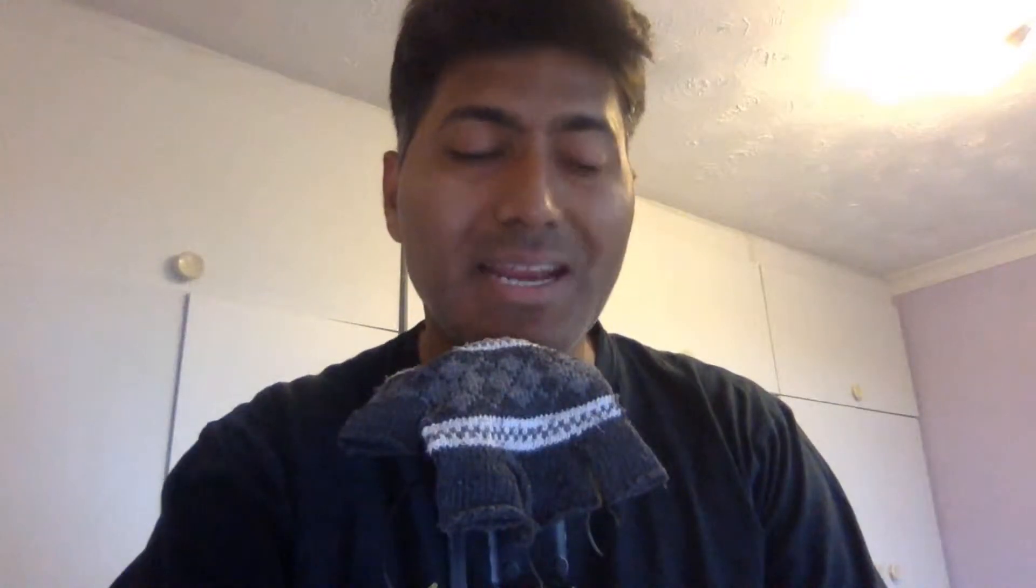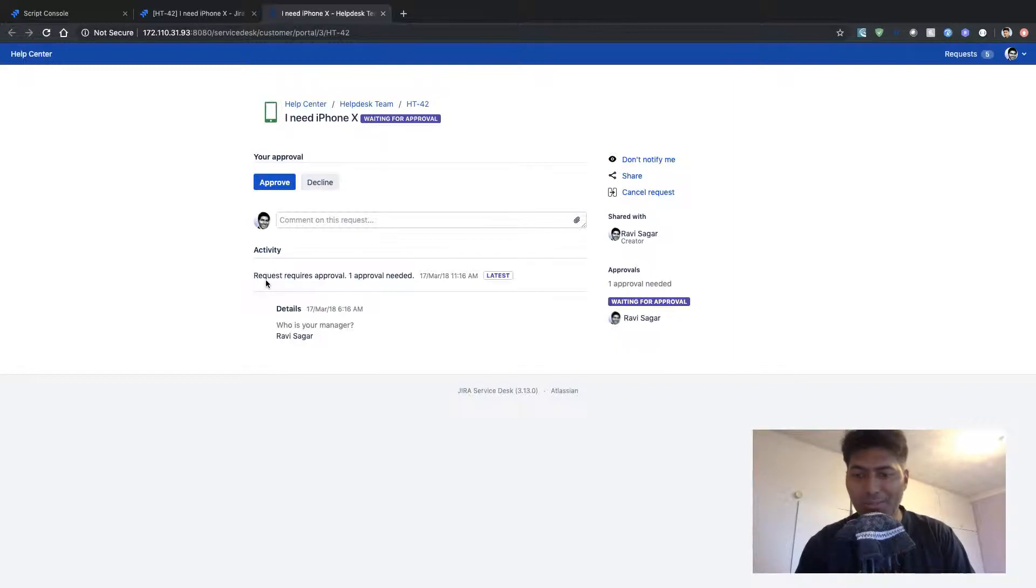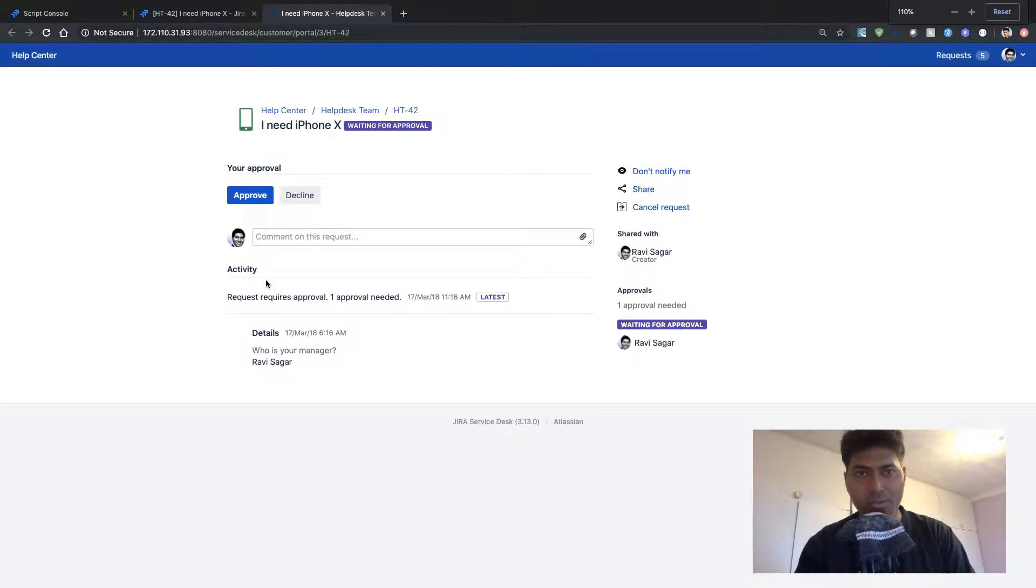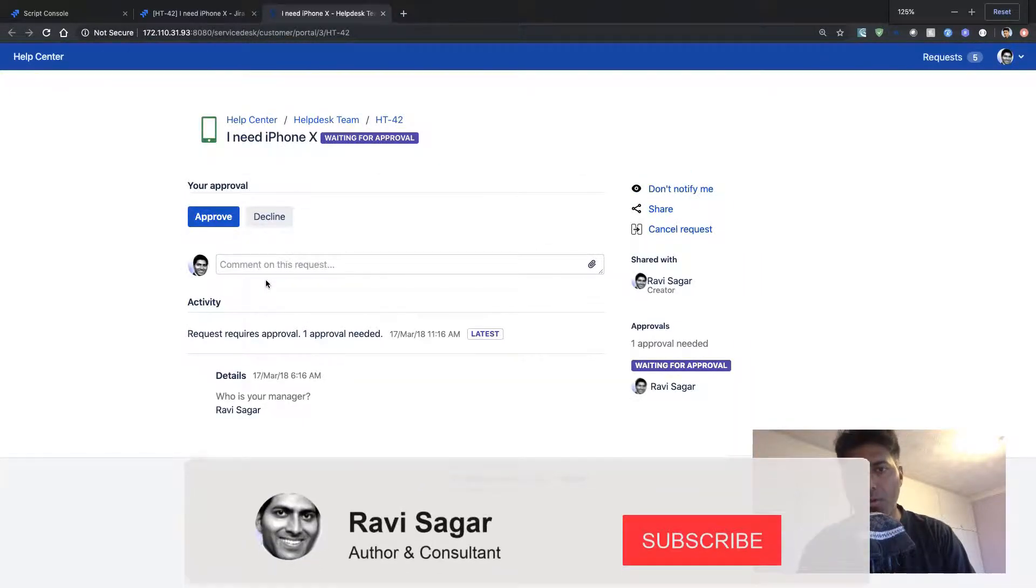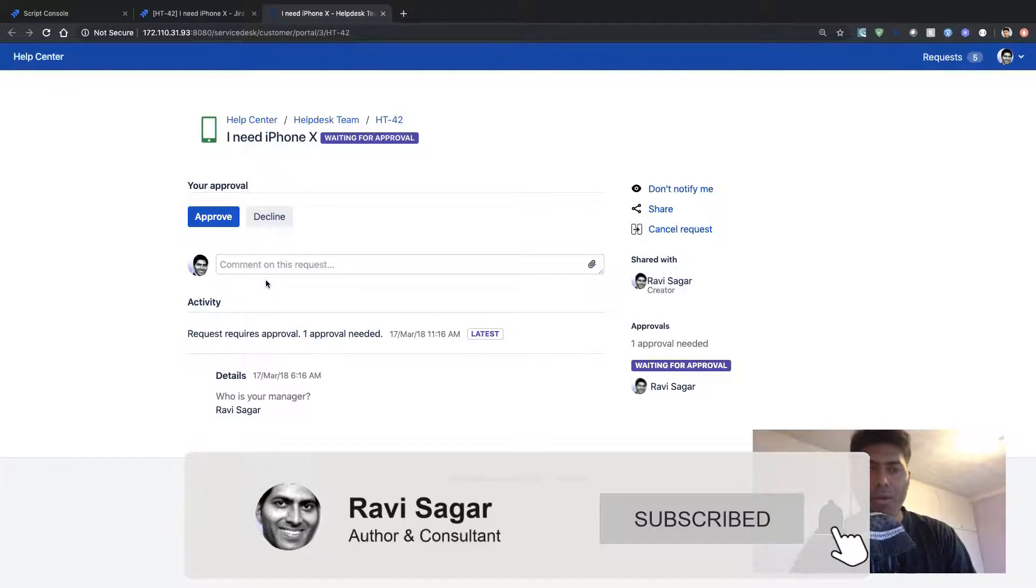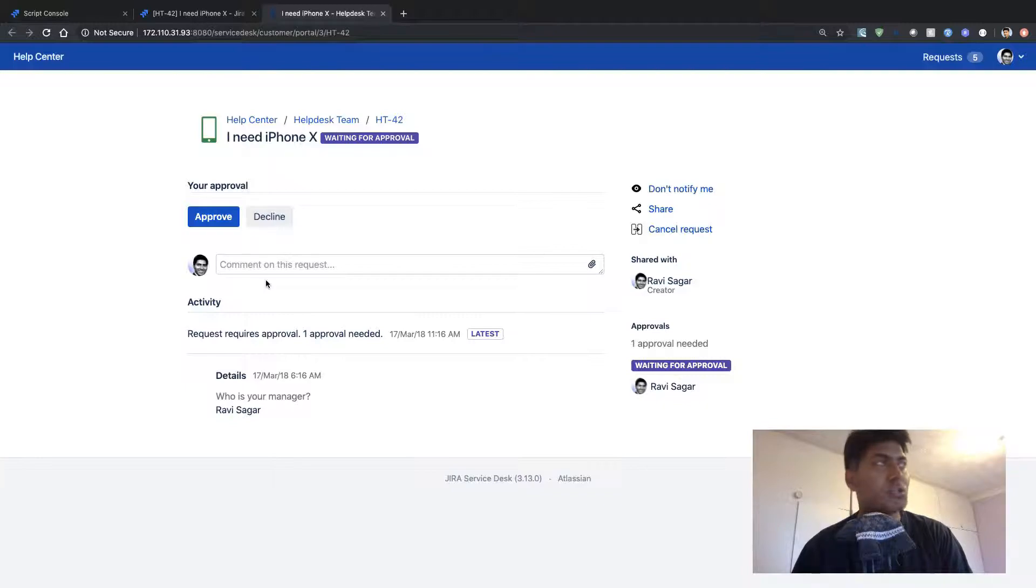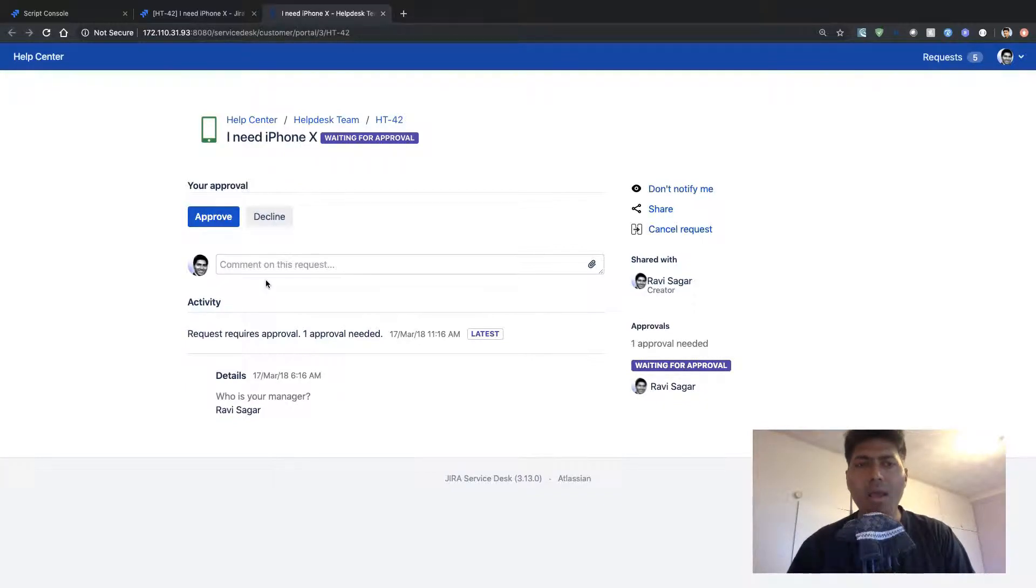So we all know what Jira Service Desk Customer Portal is. It is basically a web interface where your customers will come and they will raise tickets. Customer Portal is definitely a very nice feature in Jira Service Desk. Using this Customer Portal as a customer, you can not only raise tickets but you can also do self-service. You can search the knowledge base and there are a few other things that you can do from the portal.